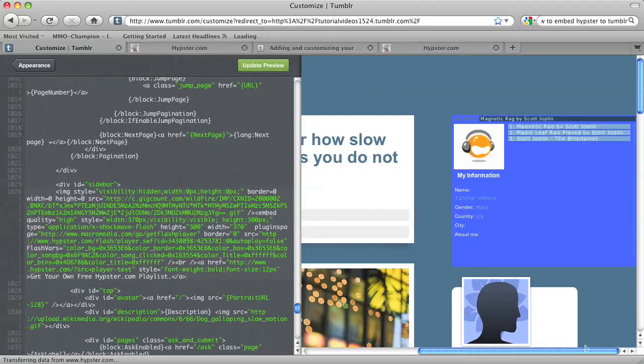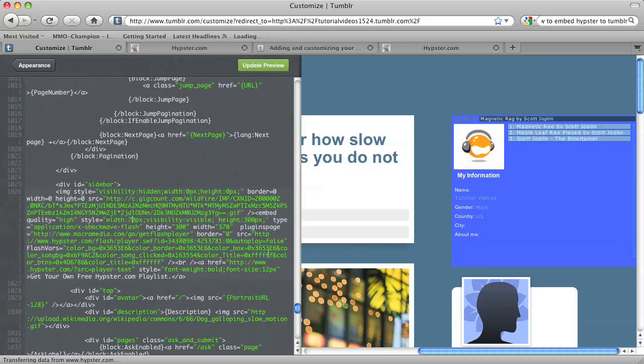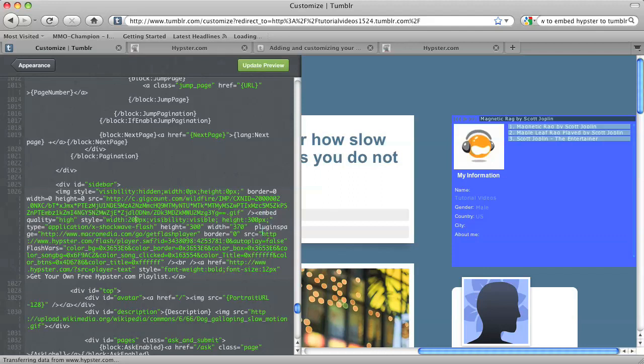And now your Hypester playlist should show up in your sidebar. Now that's a little bit too wide, so I'm going to adjust the width. In order to do that, you have to adjust that in the markup in two places. So we have the first width here at 370. I'm going to set that to 200. And then you should see width again one line below that at 370. I'm going to set that at 200 as well, and then hit Update Preview.